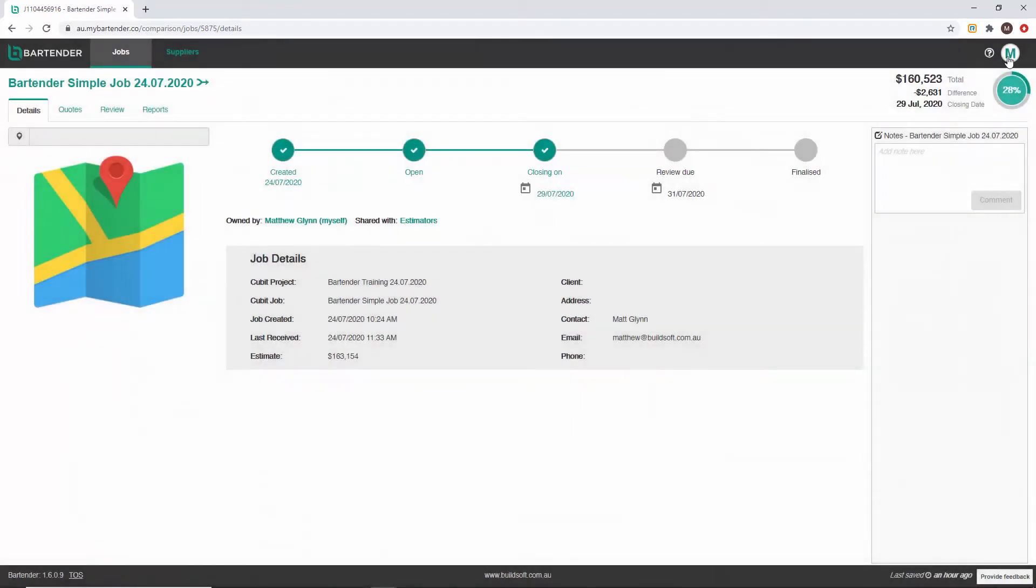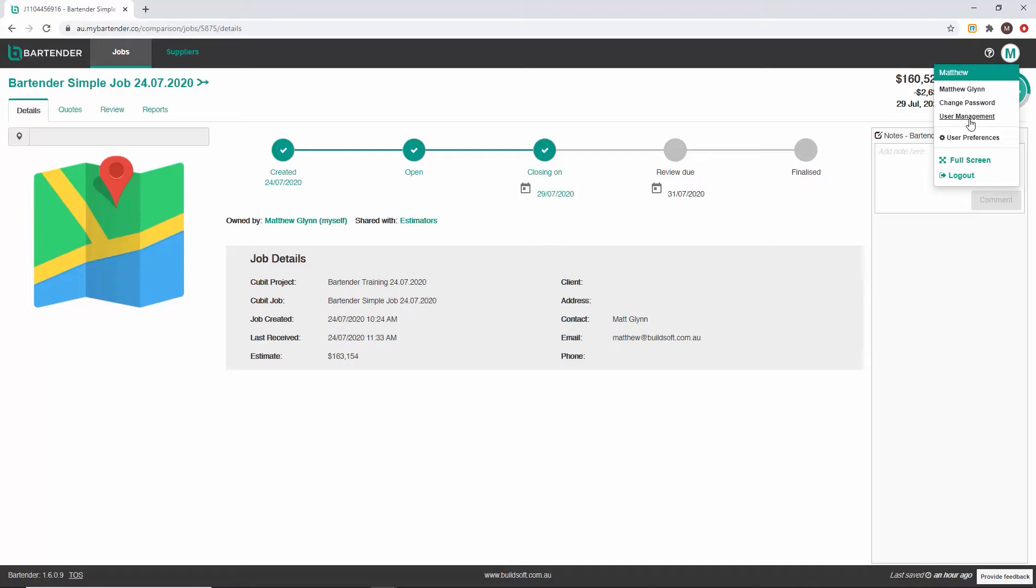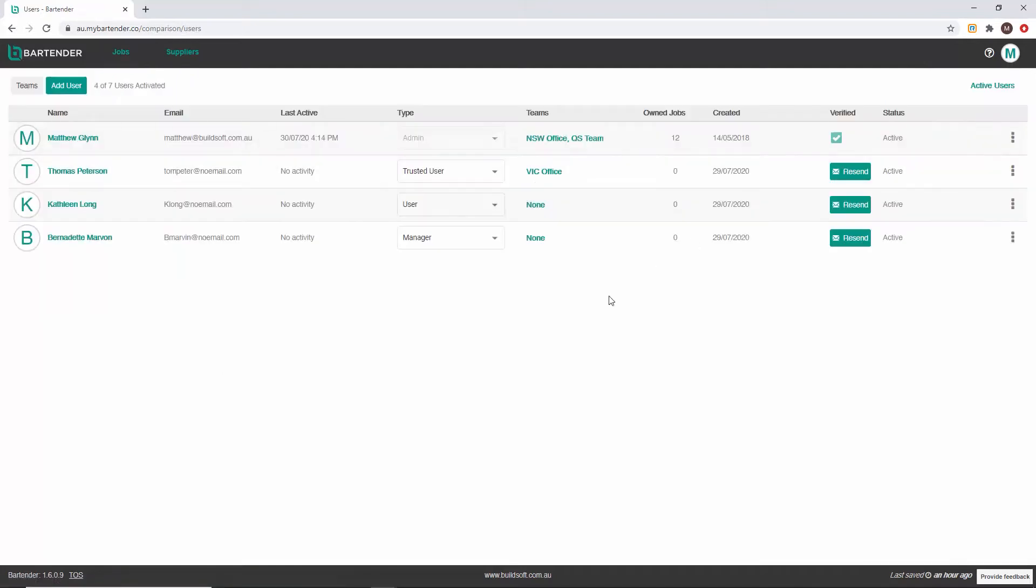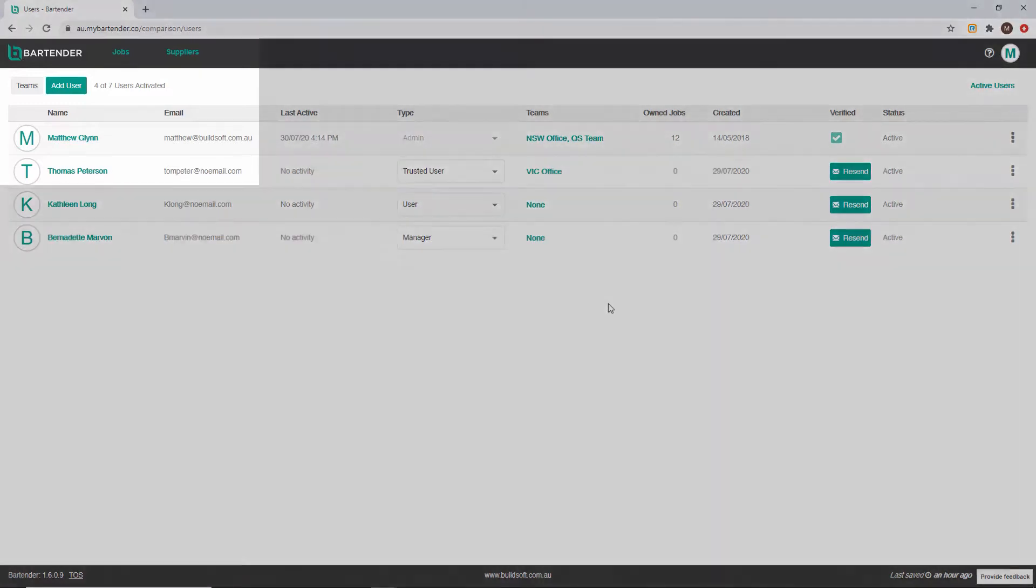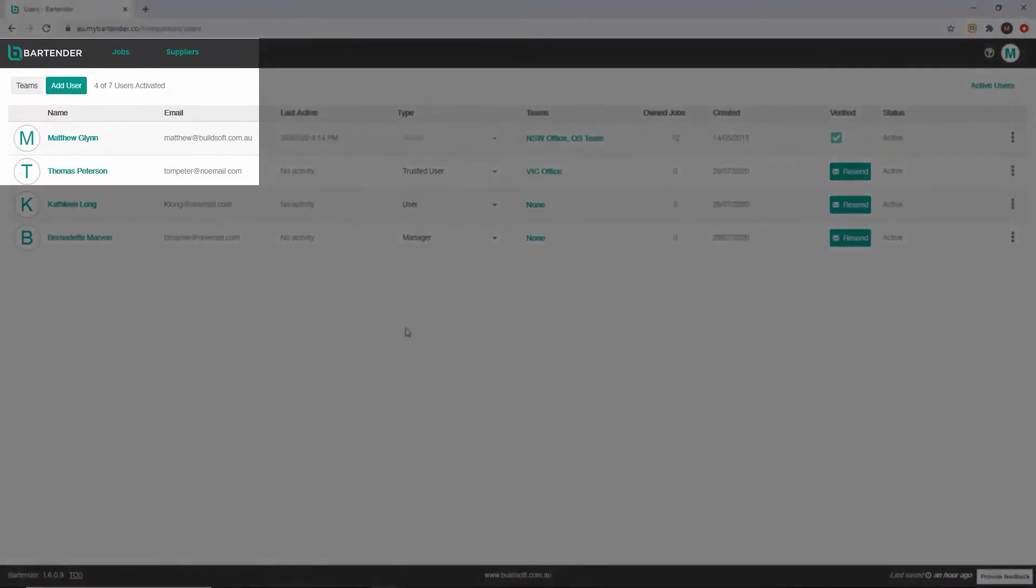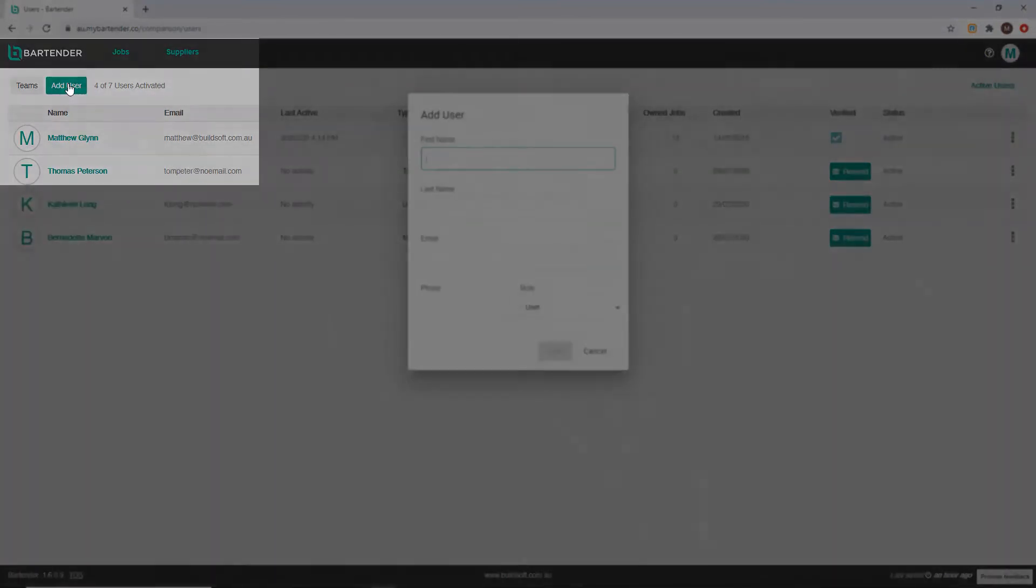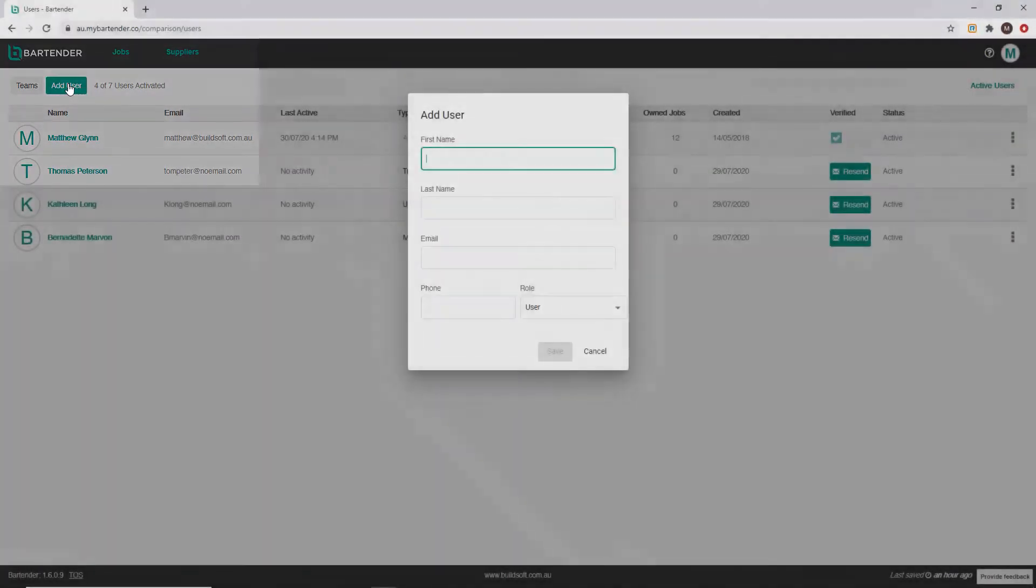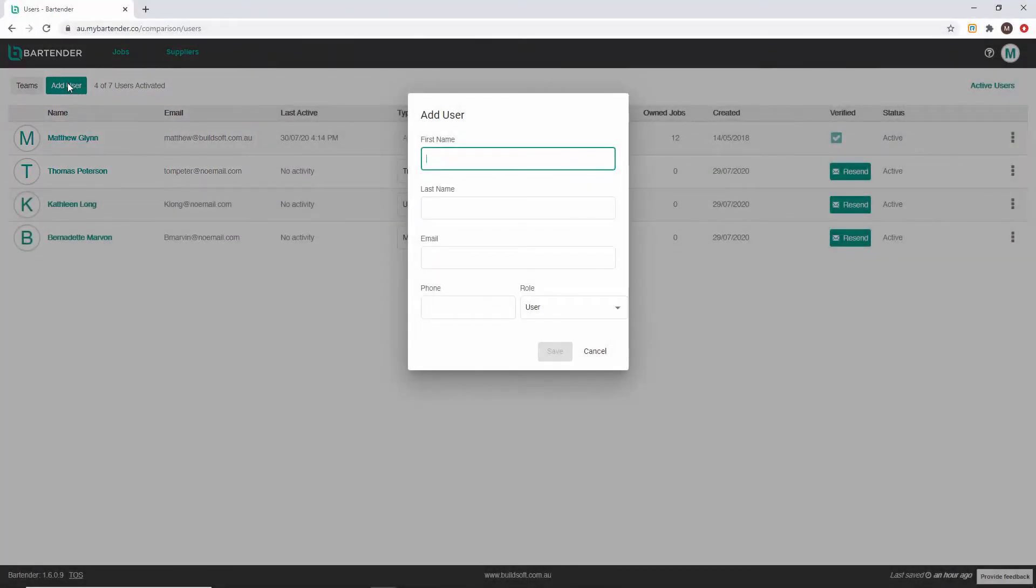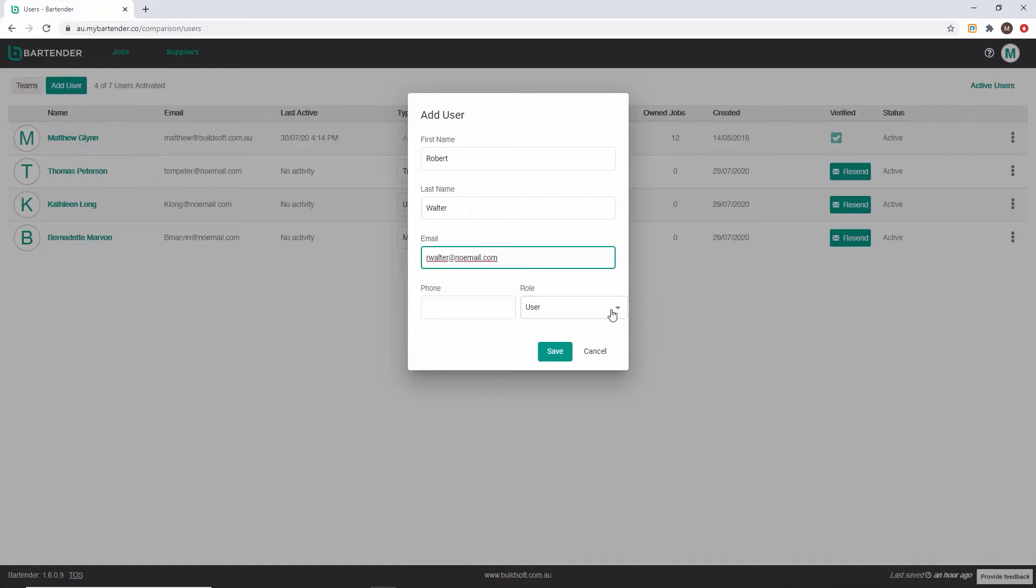The user management console allows you to add or suspend users as well as creating teams to help you control how jobs are shared within your company. To add a user click add user and then add the contact information for that user. Remember a valid email address must be supplied. This will form part of the login information for that user.